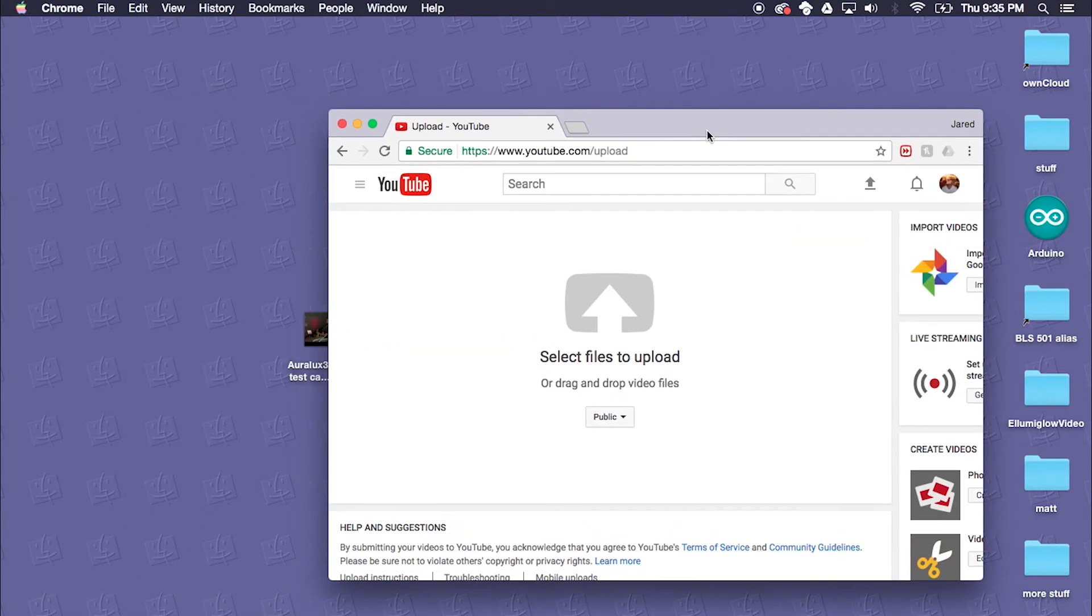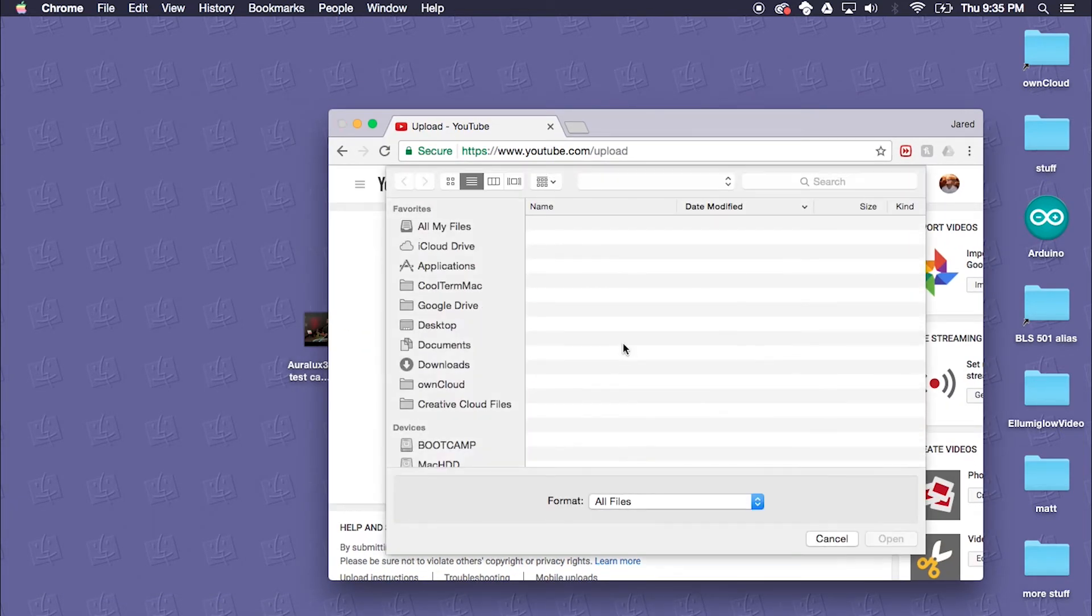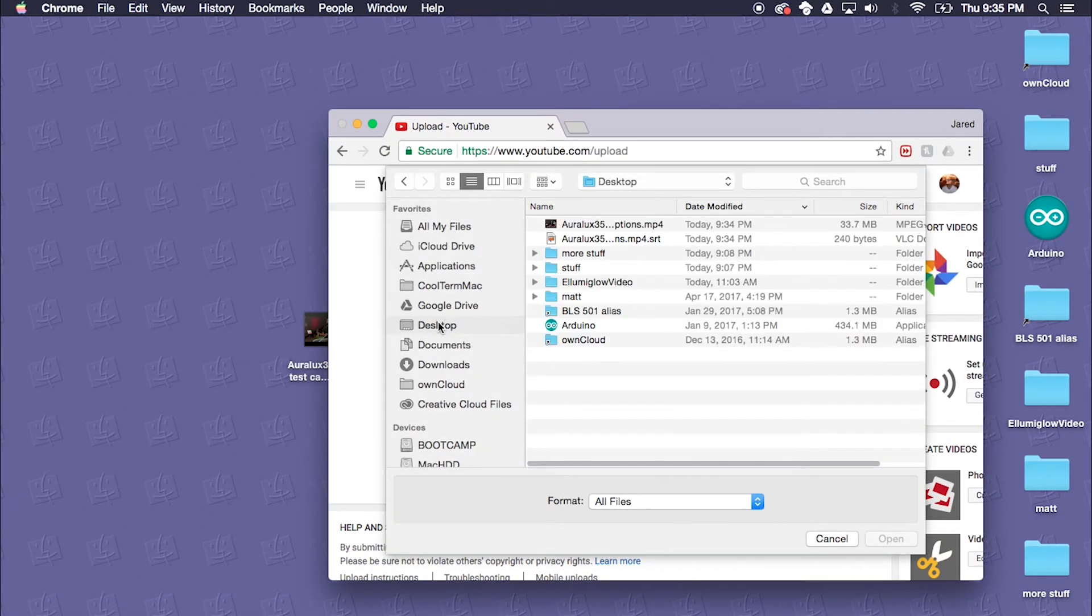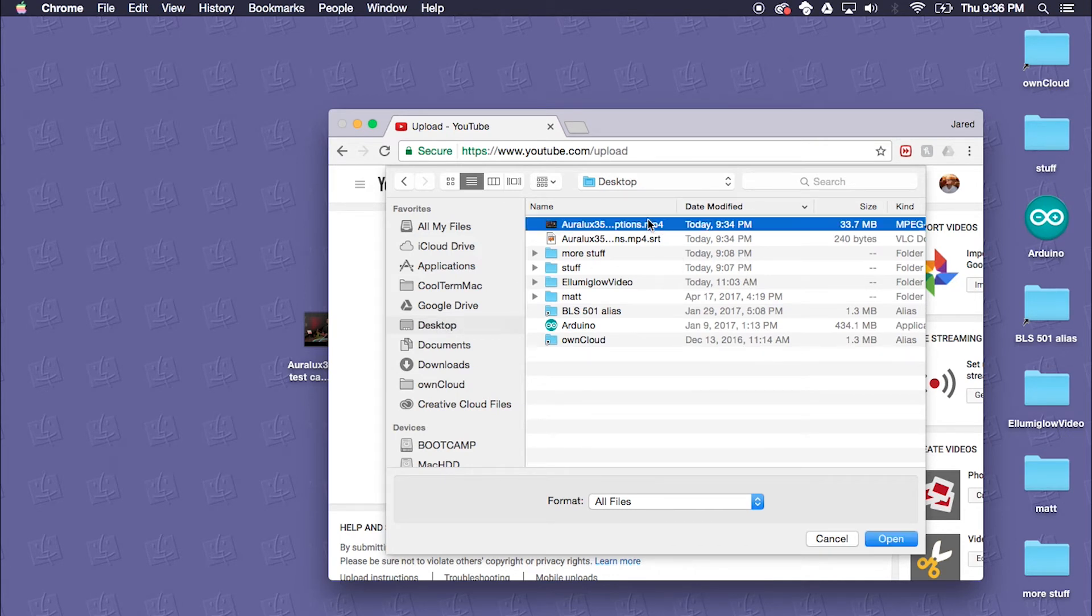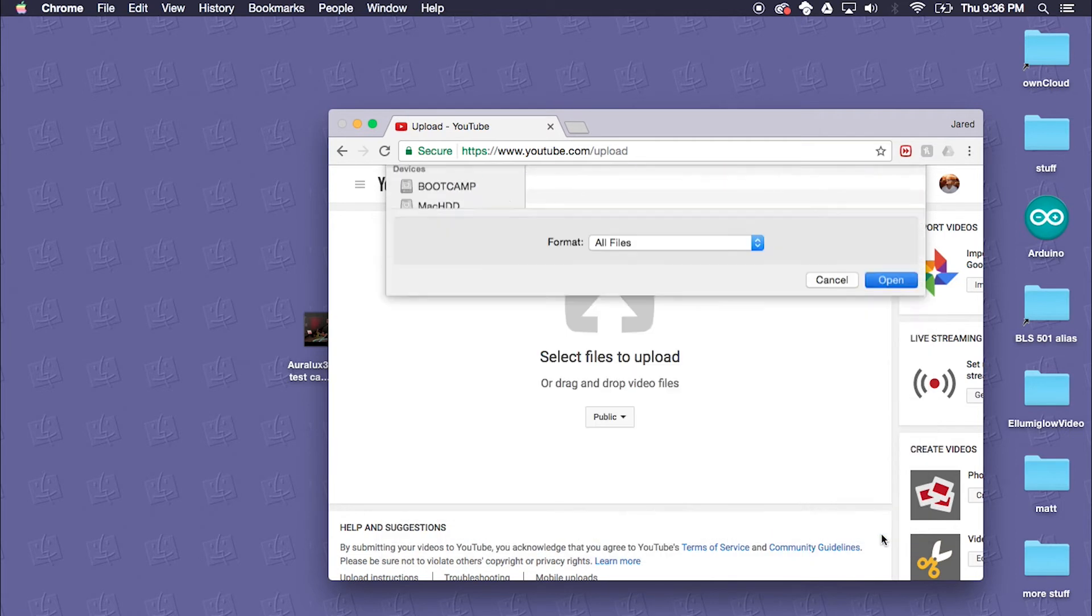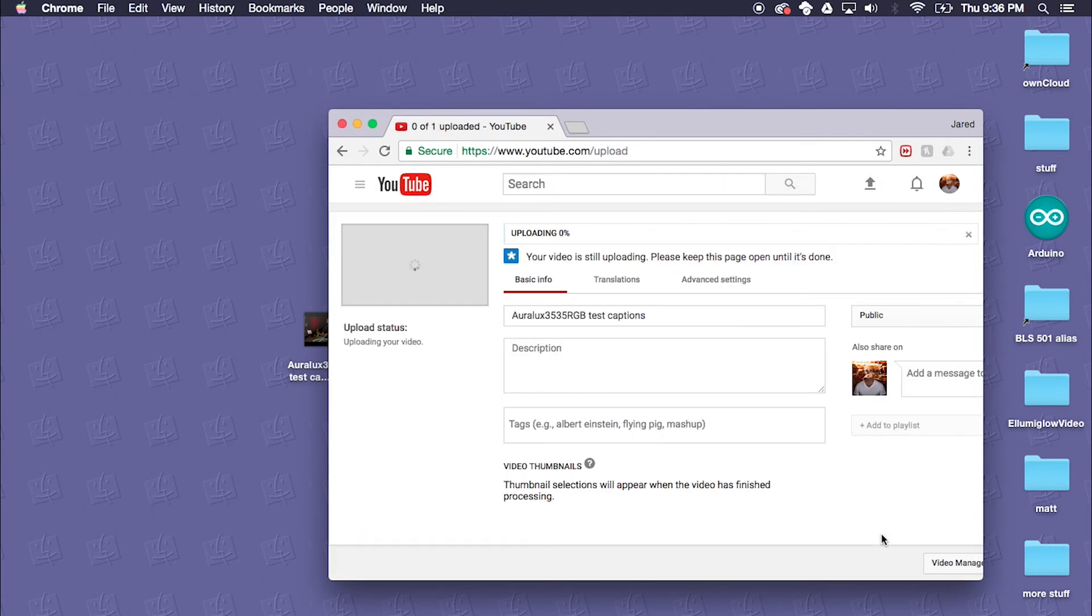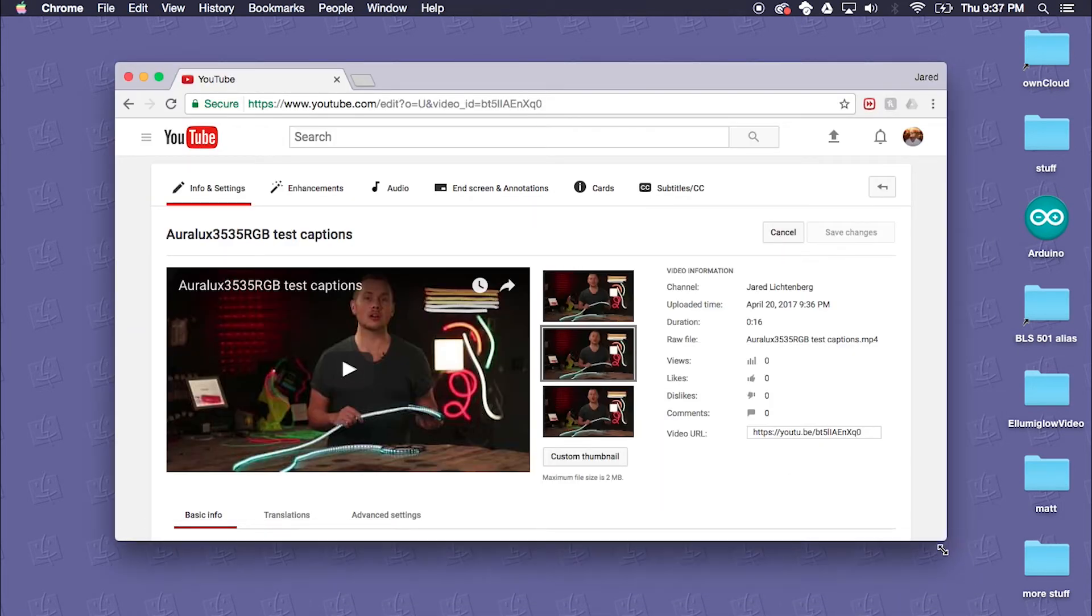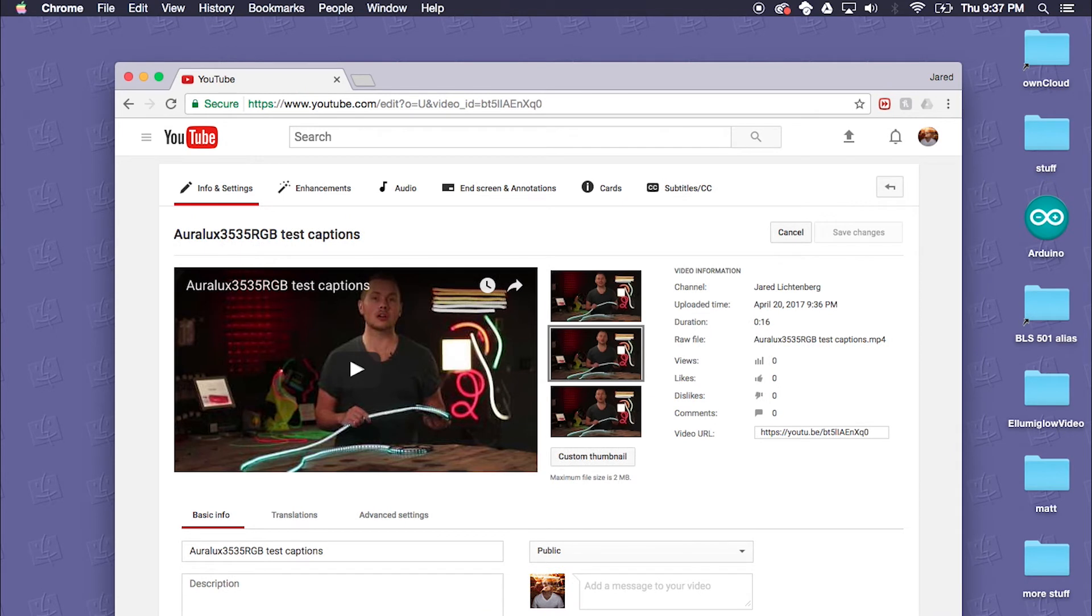We'll select a file to upload. At this point you will just be uploading the video, so we'll go ahead and upload our video file. Once that's done uploading and processed, you will want to go back to edit the video.